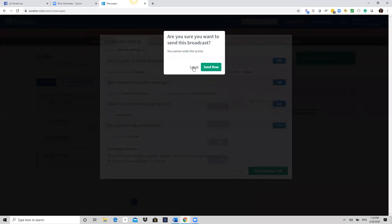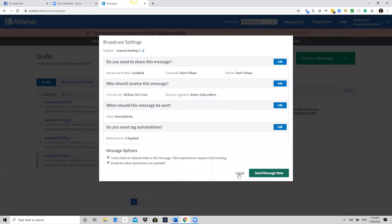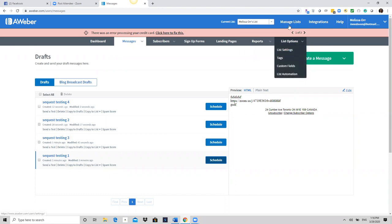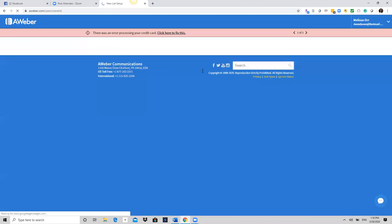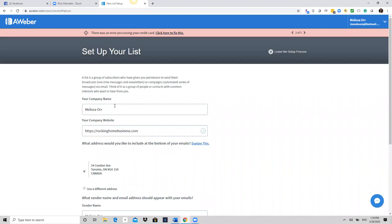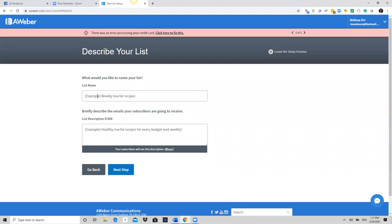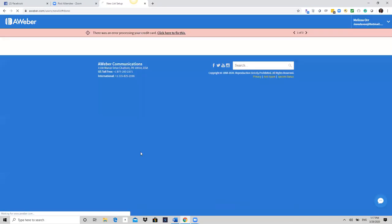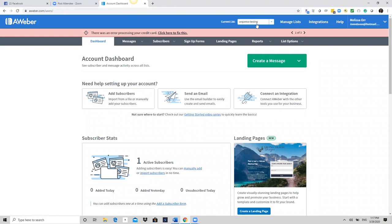Do you have anybody in your list? I have one person I test on often. Should I create a different list for this? Yes, let's create a new list. I'm just gonna create a new list so we don't have to worry about it. Next step — this list — 'testing.'